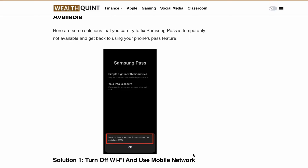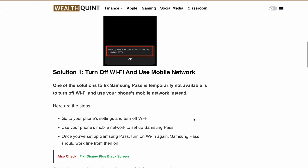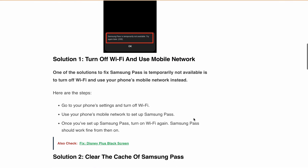Solution one is to turn off Wi-Fi and use your phone's mobile network instead. Go to phone settings, turn off Wi-Fi, and use your mobile network to set up Samsung Pass. Once you have set it up, turn Wi-Fi back on — Samsung Pass should work fine from then on.